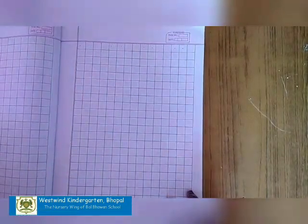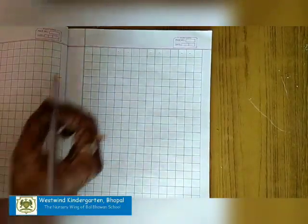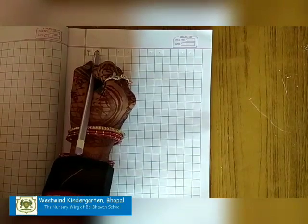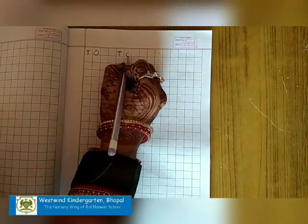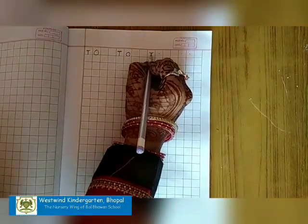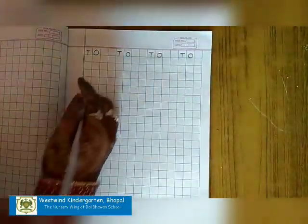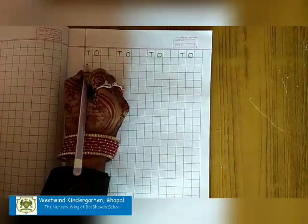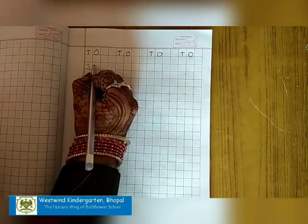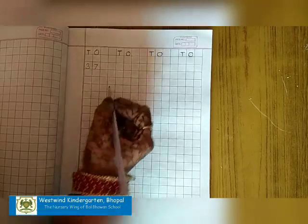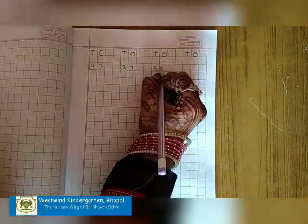Now, children, open a fresh page of your maths notebook and don't forget to mention the date. We are going to write T for tens and O for ones. We will leave two boxes and write T and O again, repeating it four times like this. We are making number 37. Starting from the middle of the box, we will make a curve and one more curve touching the bottom line — 3 and 7 like this. You have to make it very neat and clean using two boxes. Write number 37 like this.